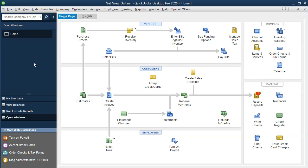We're now going to be considering an accounts receivable graph. Whenever we think about any graph or report other than the major financial statements — the balance sheet and income statement — we want to consider what account and which of those financial statement reports are going to be supported by the report or graph we are running. In this case, accounts receivable will be a balance sheet account. Therefore, let's first open the balance sheet.